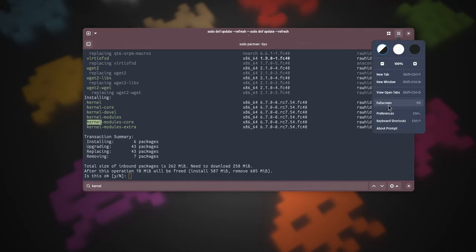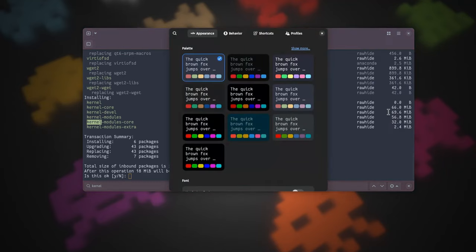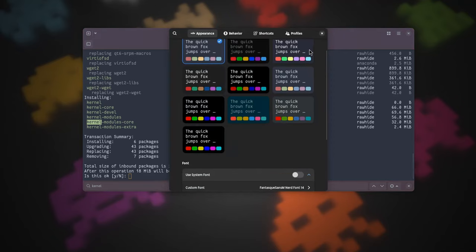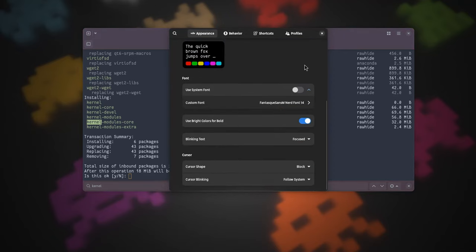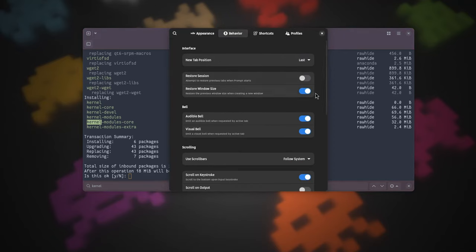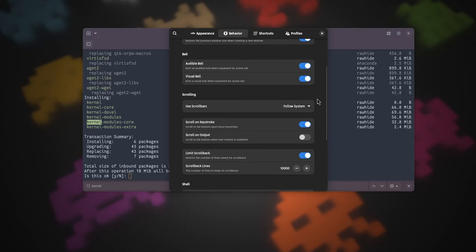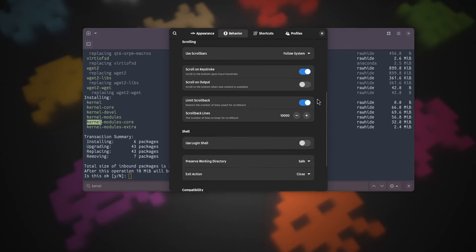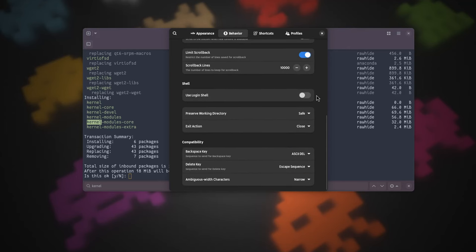So Prompt is the terminal of my choice, at the moment at least. Therefore my recommendation for you. And as a bonus, it comes as a Flatpak, so it is extra easy to try.